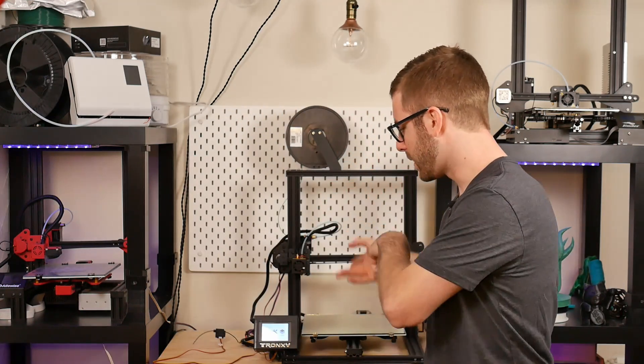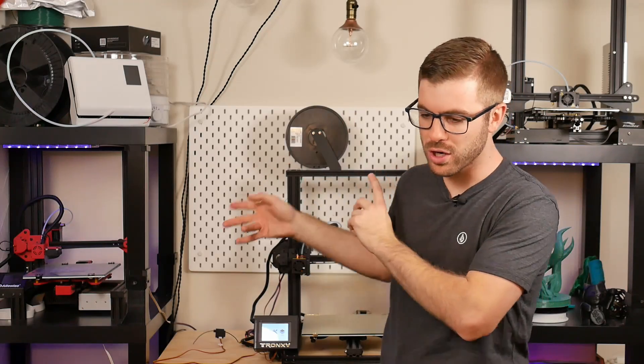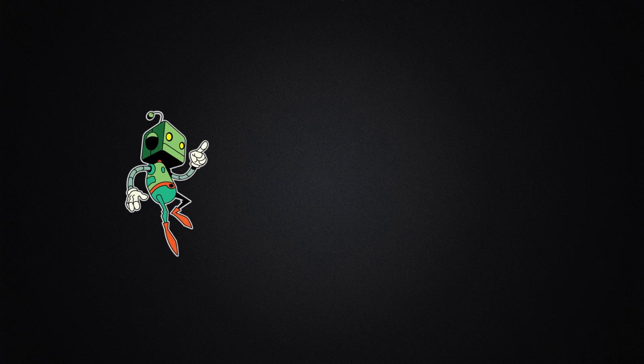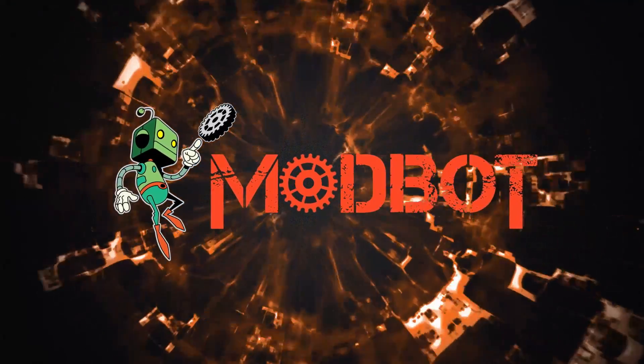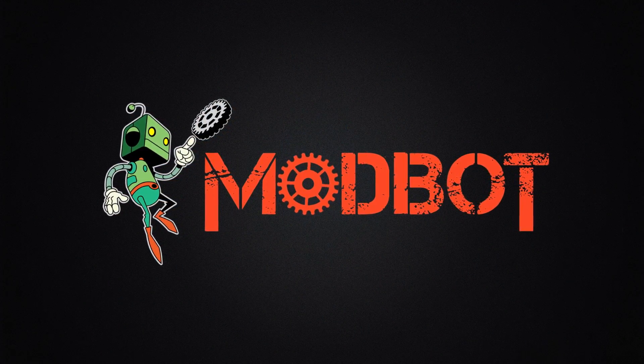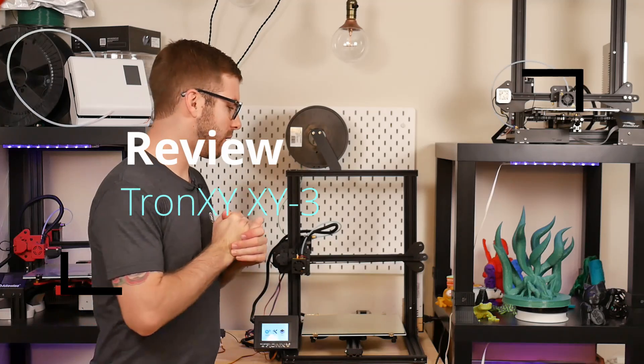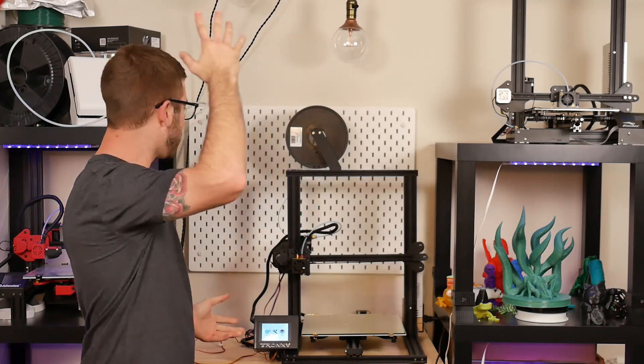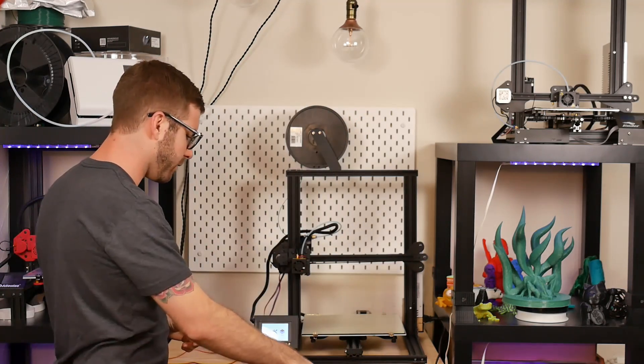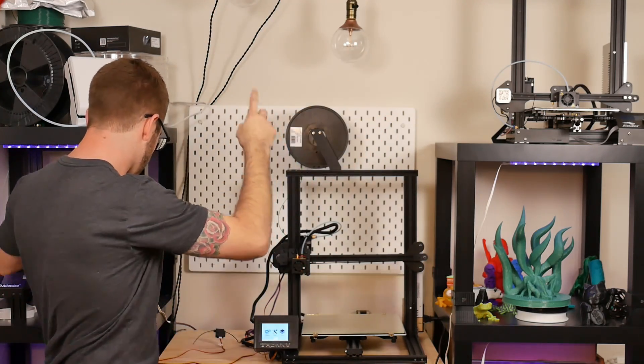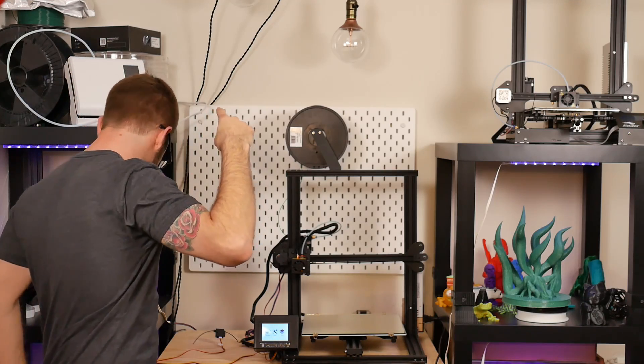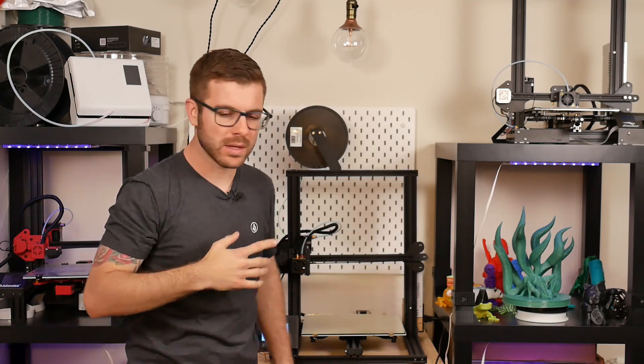In this video we're going to be reviewing this guy right here. It is the Tronxy XY or Tron, among the amount of Ender 3 clones that I've got. I've got one on the floor I still need to review. There's the Ender 3 right there. Here's the Ender 3 clone and I have another one somewhere about.